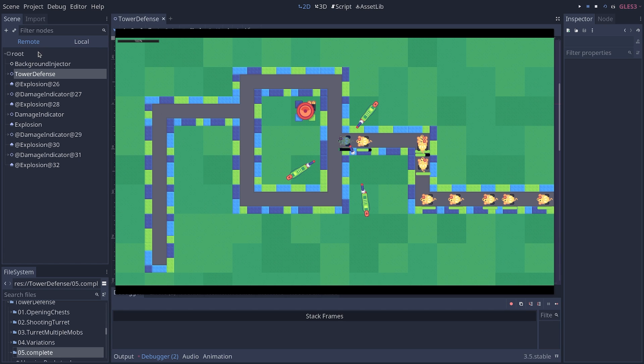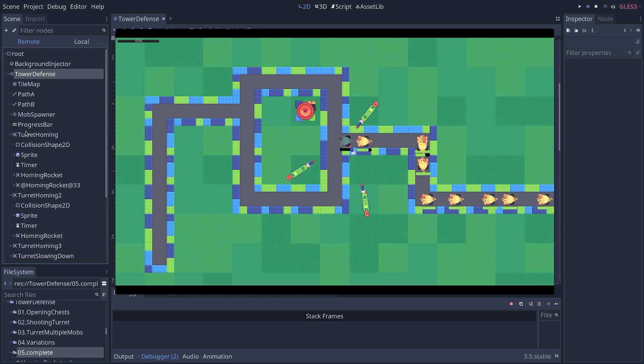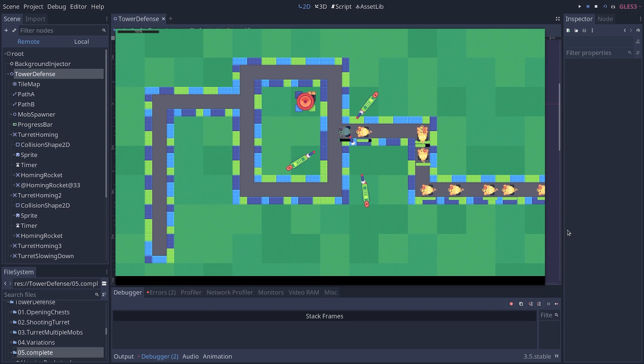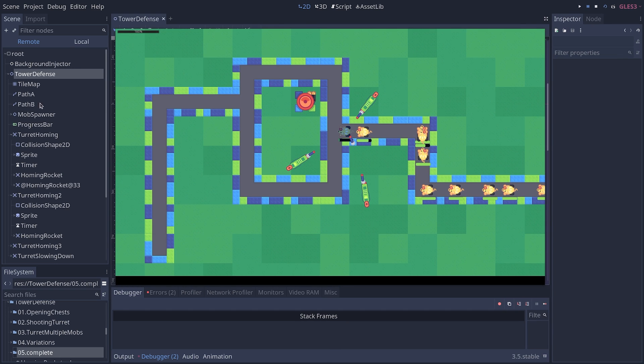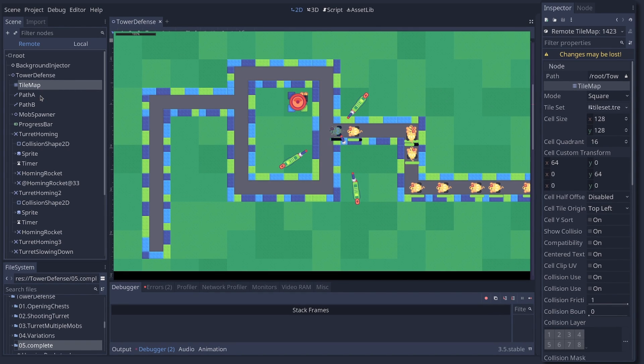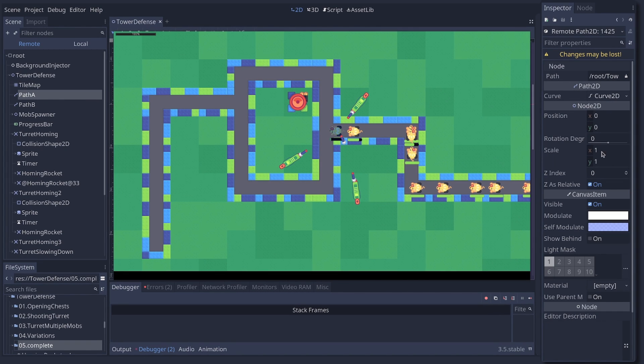And then click on your Remote Scene Tree tab. This allows you to inspect all the nodes in your project. On the right, I have my inspector. And look at what happens when I actually select a node. The inspector shows all of the properties.